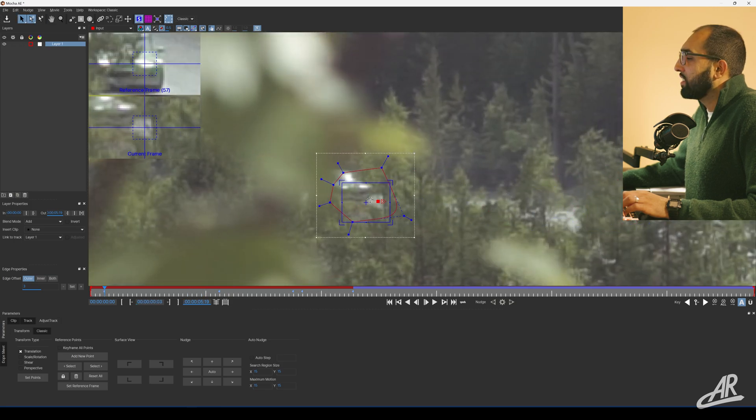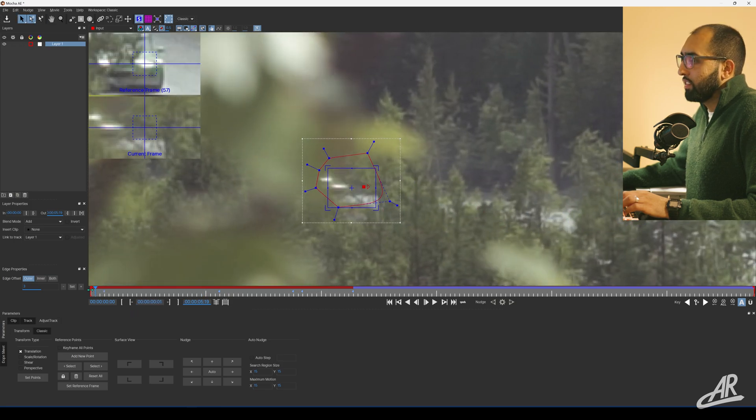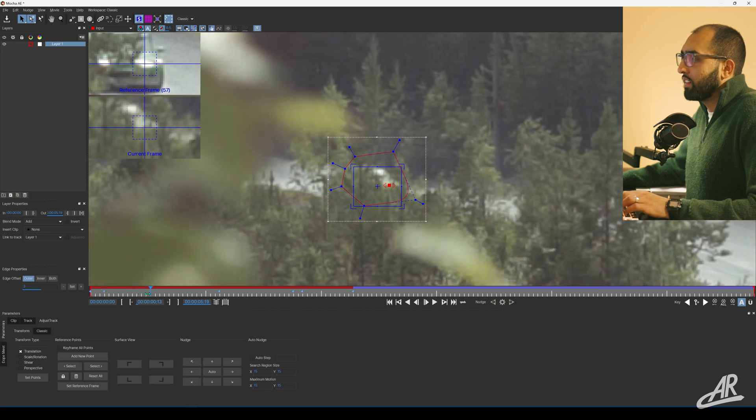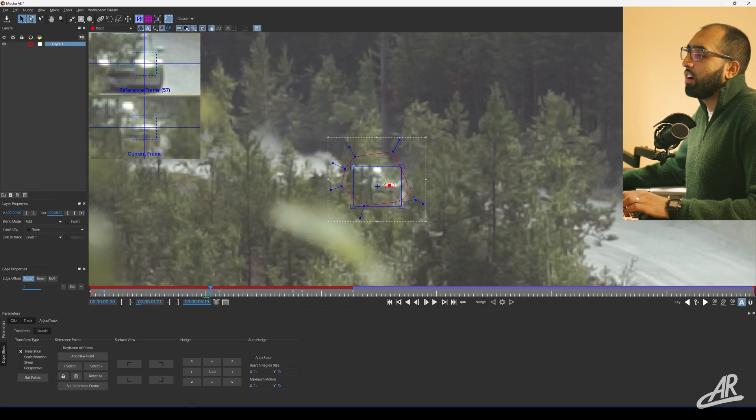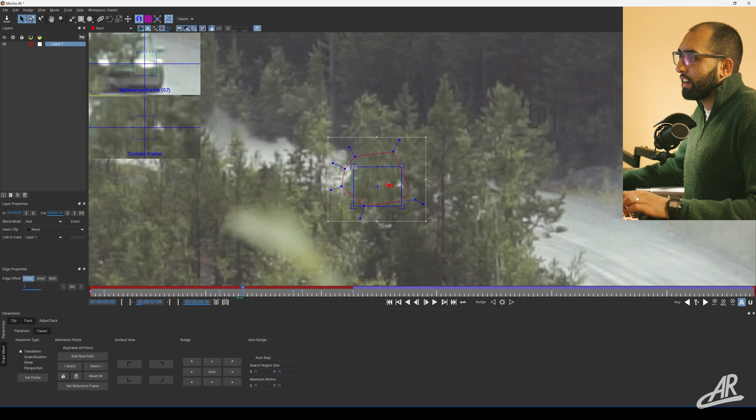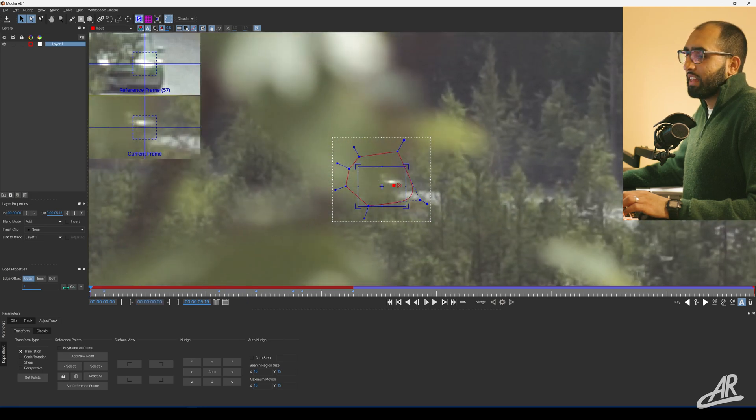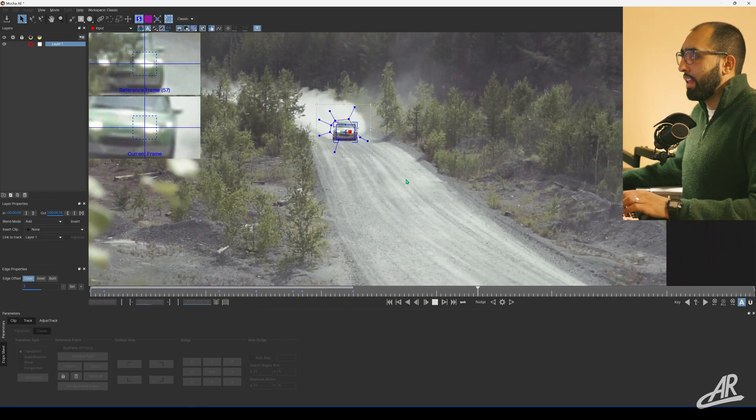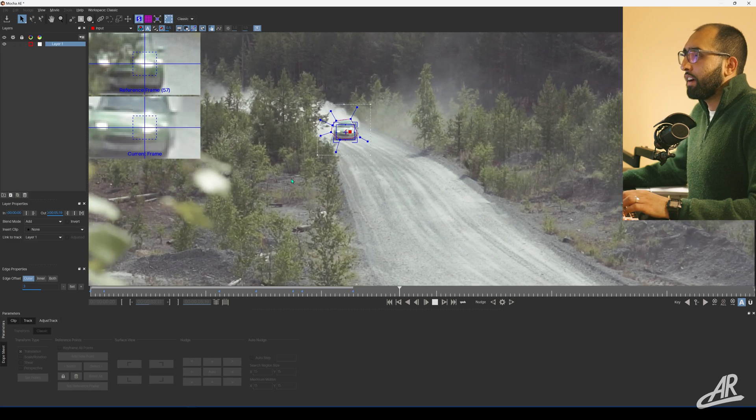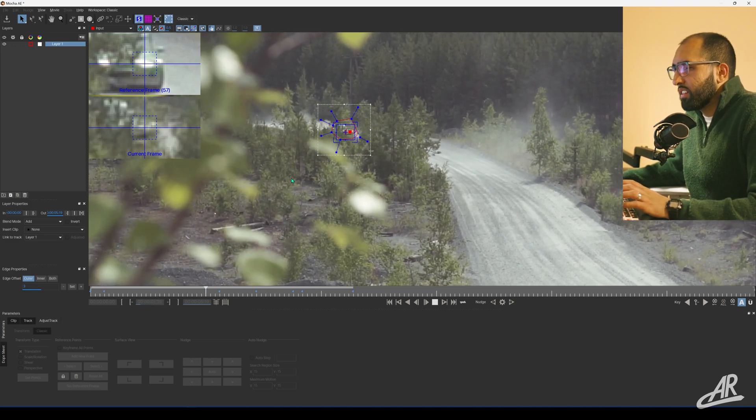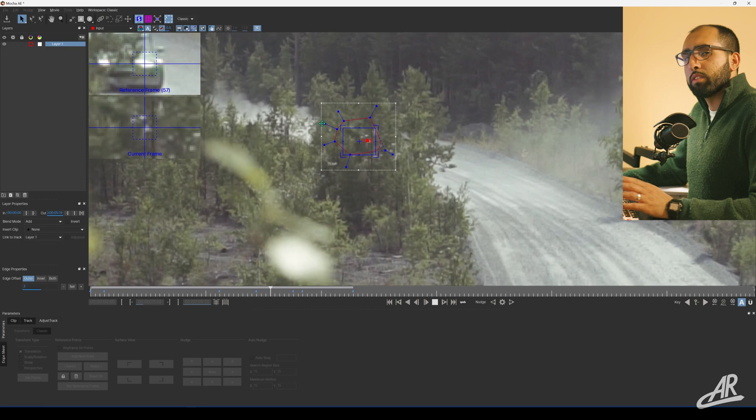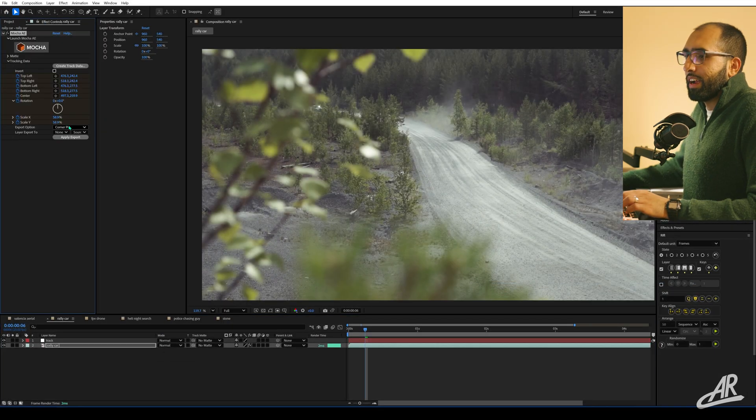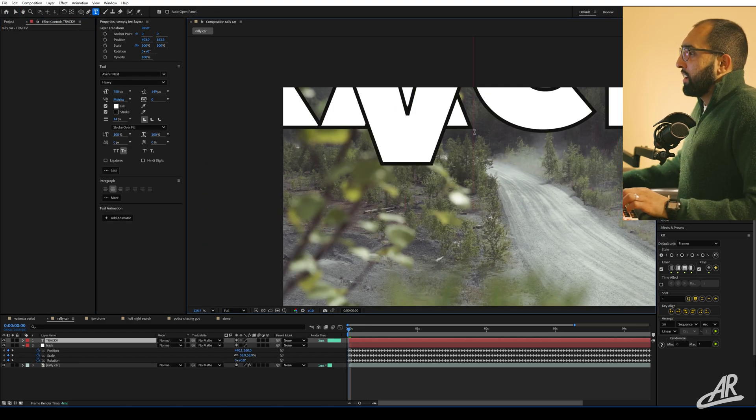You just get a feel for where the car is, so you know where to correct it when things don't look right. That's how you do that. Now I've got this track and that didn't take very long at all. I didn't have to bring it into After Effects and start playing with it there. I feel it's much easier to do it here. Now I save it and create track data.